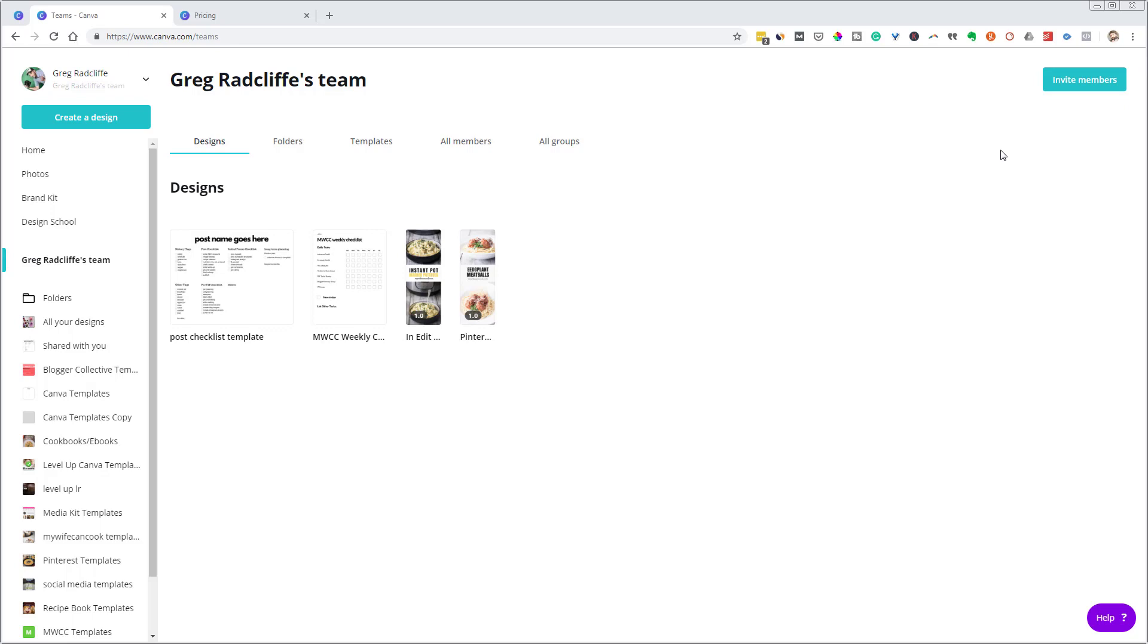But if I was going to argue against this being a great, great feature, I would say two things. One would be, you can still share work from Canva when you have a free account. Any file, any project, you can email that to somebody with a link and you can give them permission to edit. They can go under the edit and they can copy it and they can copy it to their own Canva account. So you do have the ability to share.